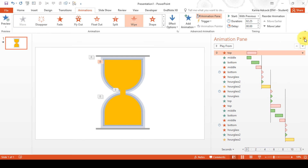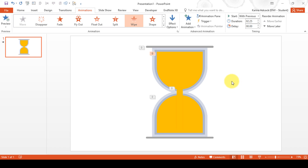Now I am happy with that. In this video I have shown you how to make an animated sand timer in PowerPoint, and that is everything.